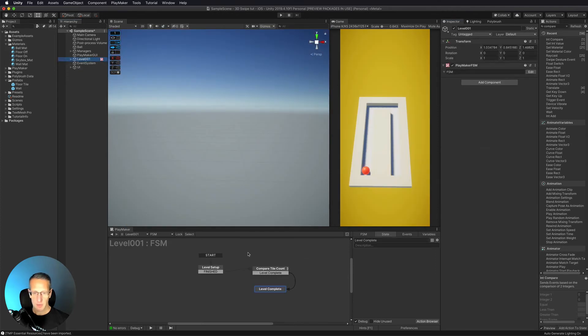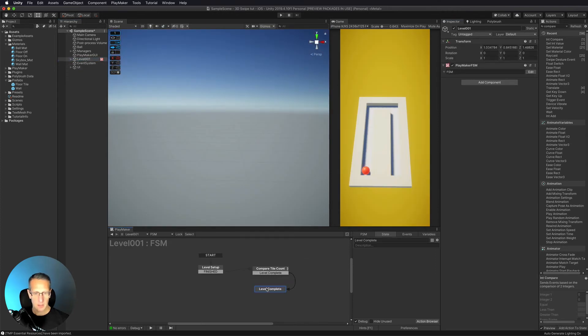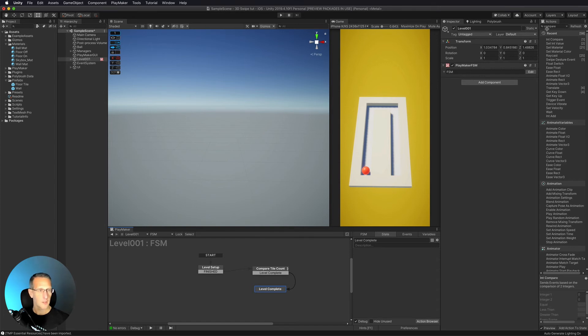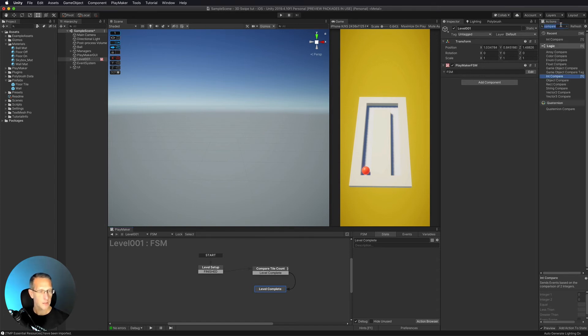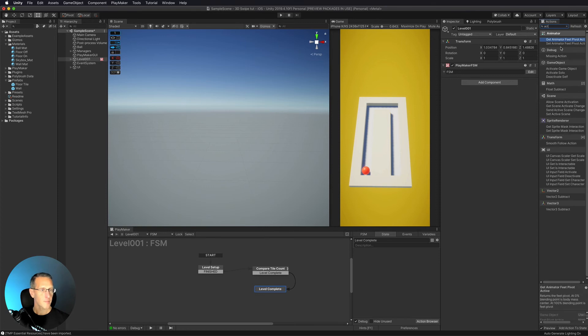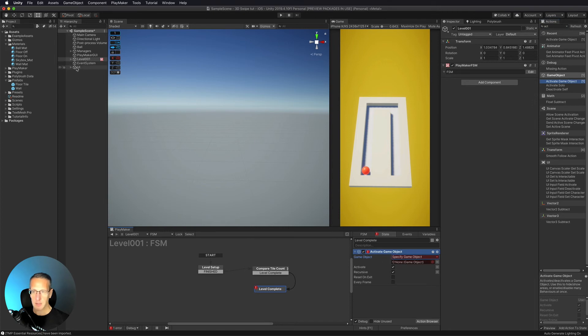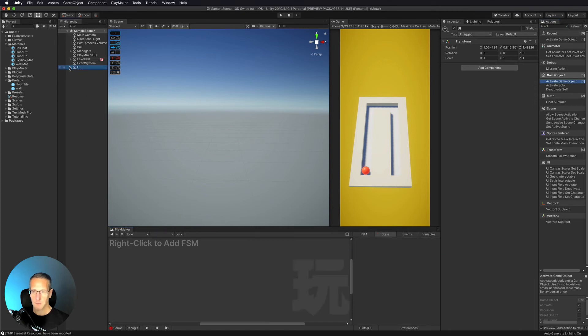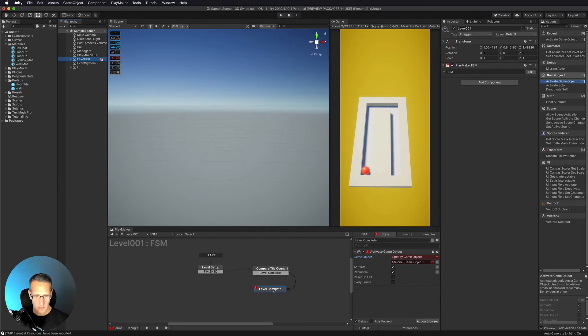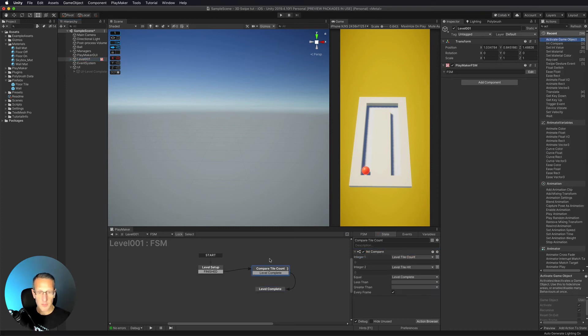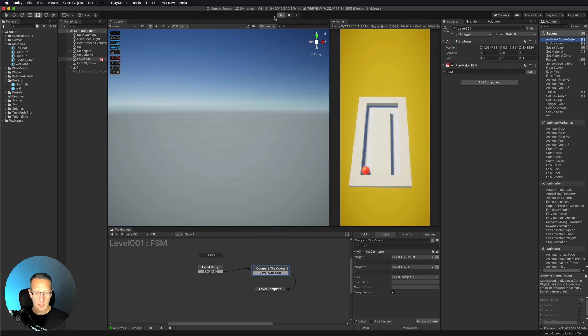And then in our level complete, what we want to do is just to turn that level on. And so let's see here, we want to activate game object. So activate game object. And we don't want it to be the owner. We want to specify that we want to turn on. Oops, I need to lock that level FSM there. And I want to activate the UI level complete. Okay, so we're not triggering that comparison just yet. So let's go ahead and just play this real quick and see what happens.